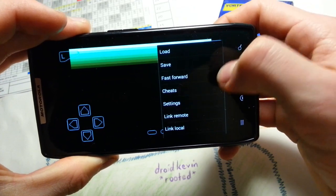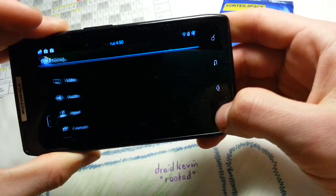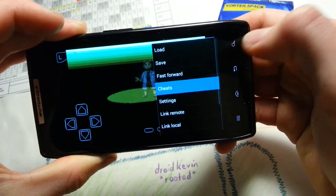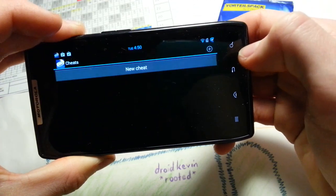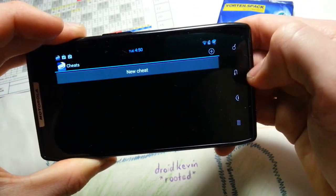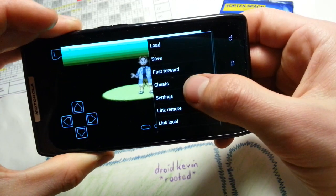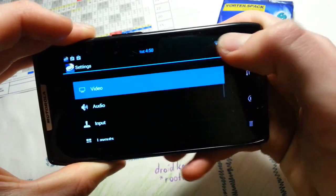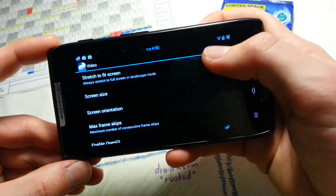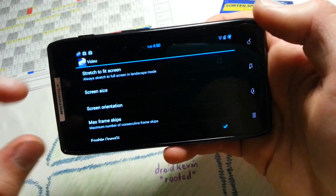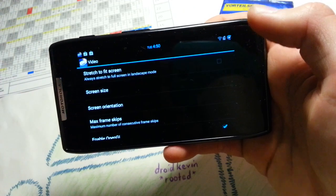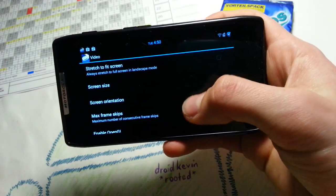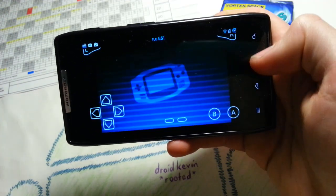You can also go for settings and also cheats. Cheats. New cheat. And you can type it in. And settings. You have settings for video. Stretch to fit screen. So the 4:3 format will be stretched to 16:9. Screen size. You can also arrange it.